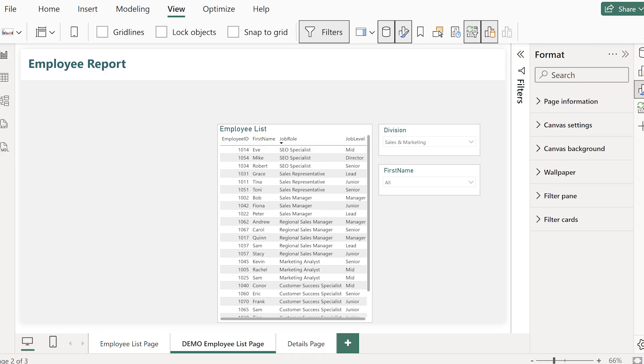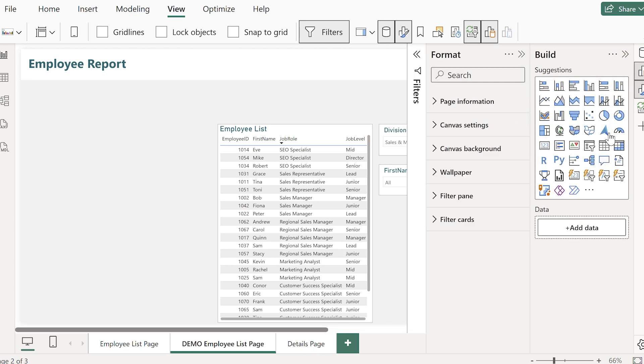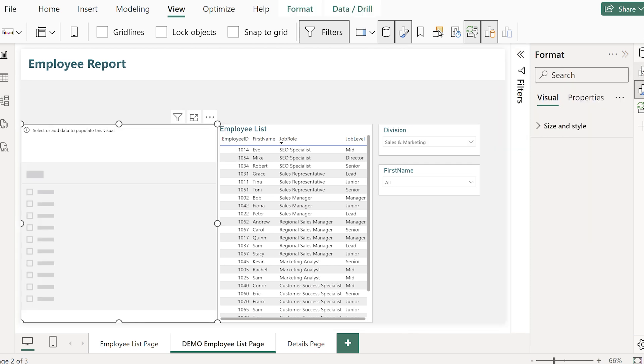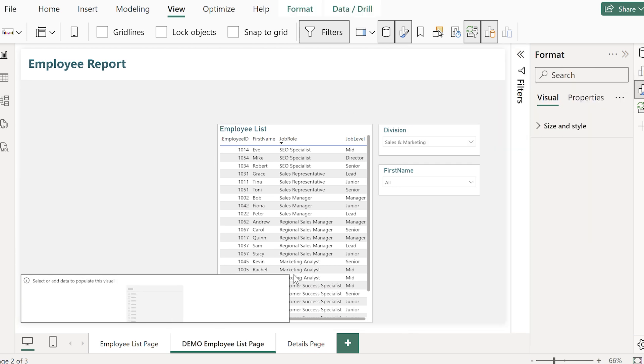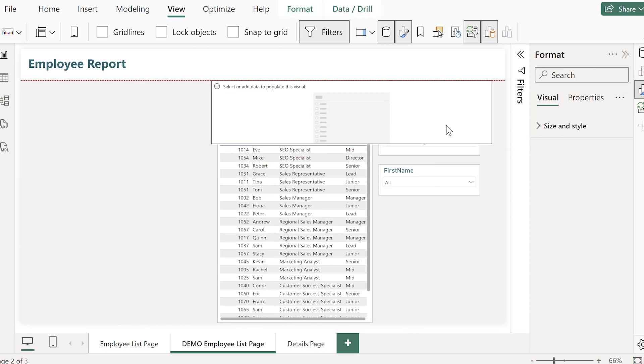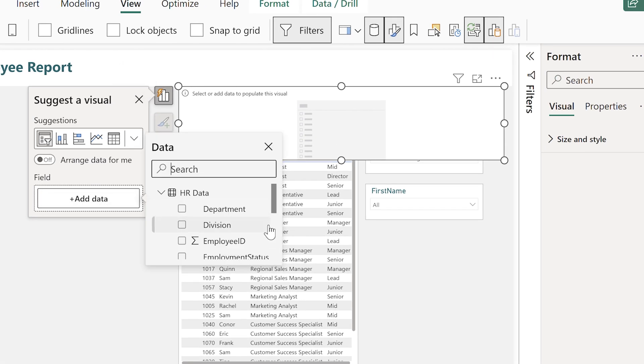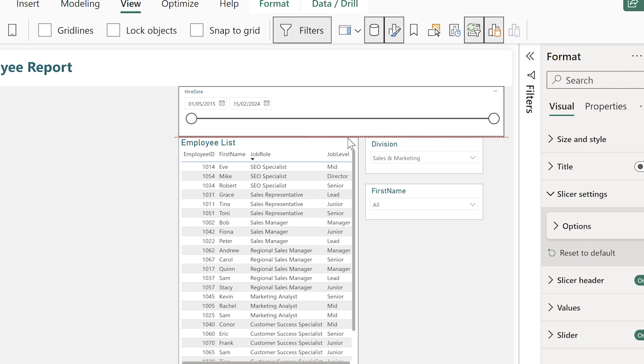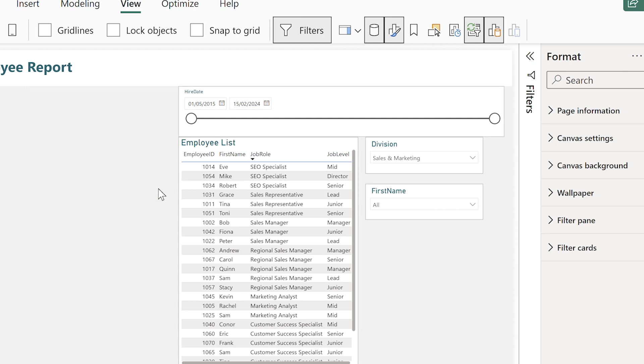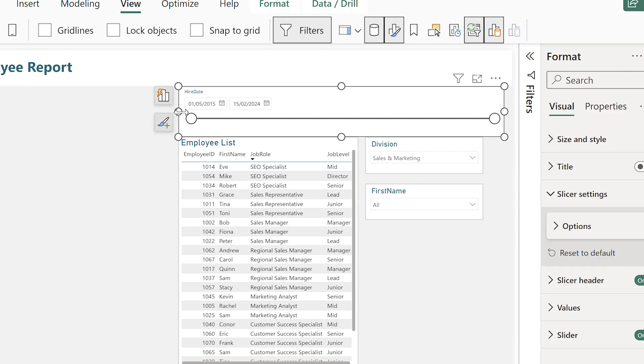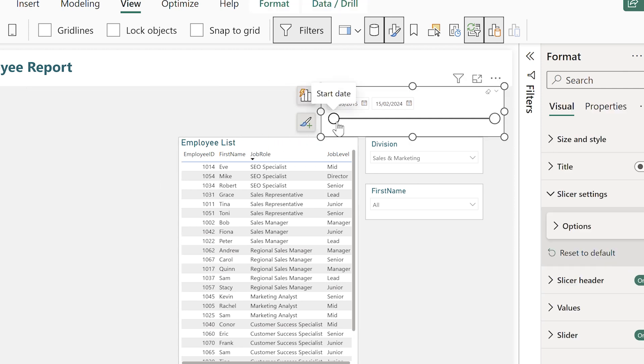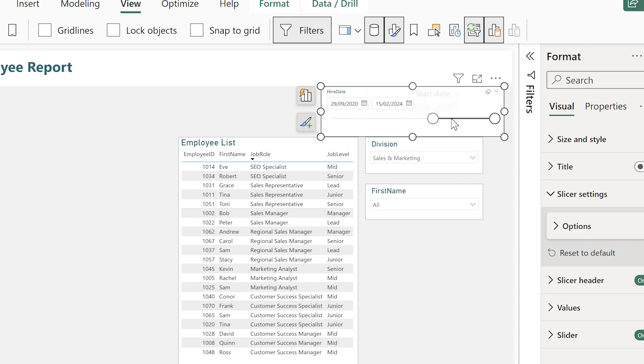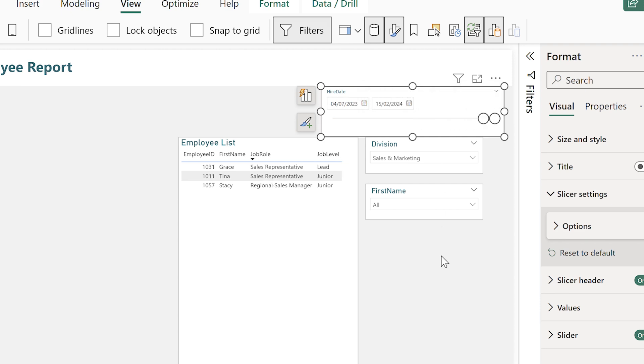Almost all users want to be able to filter by dates and numbers and Power BI has some seriously powerful tools to do this. Let's start by adding a slicer for the hire date. By default you'll get this between slider. It's perfect for letting a user grab a specific date range. It's really interactive. We could also add a dropdown here.